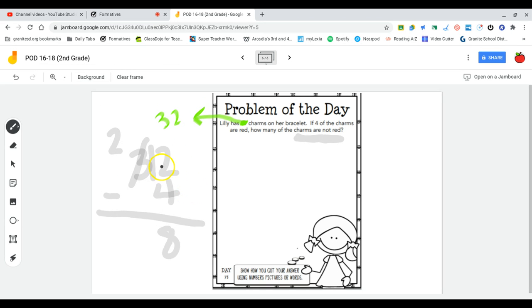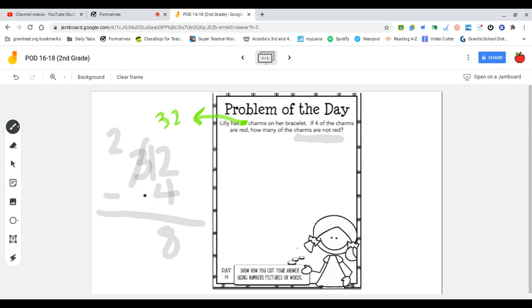Now I can go to the next place, and I need to remember that this is not really a three because I regrouped it. It's actually a two, and it's two minus nothing, which of course is still two. 28 of those charms are not red.